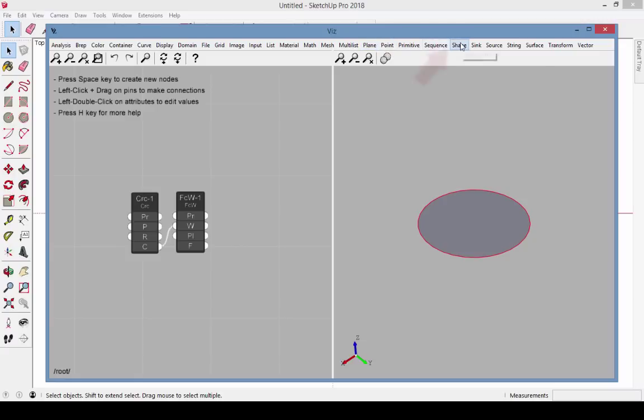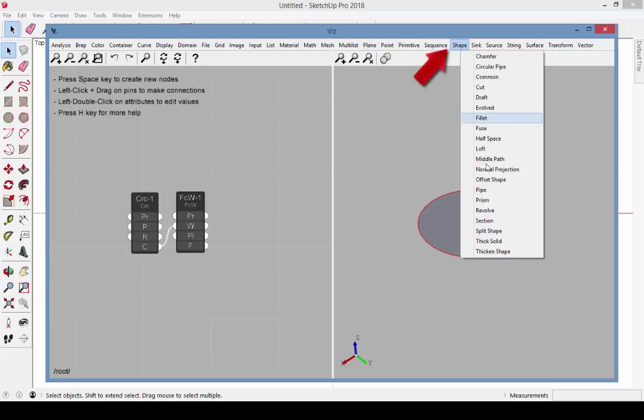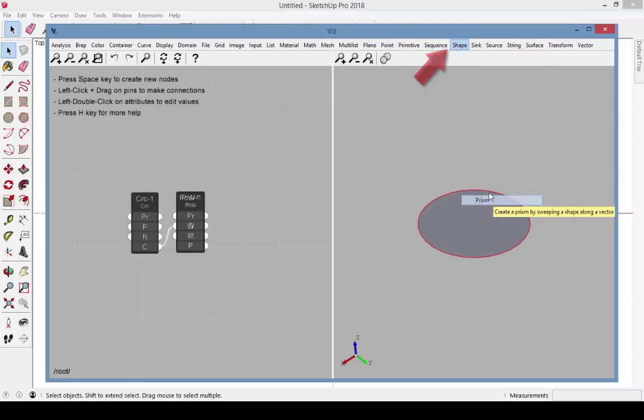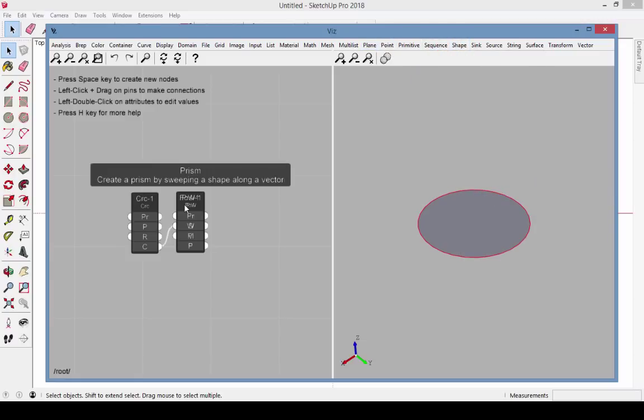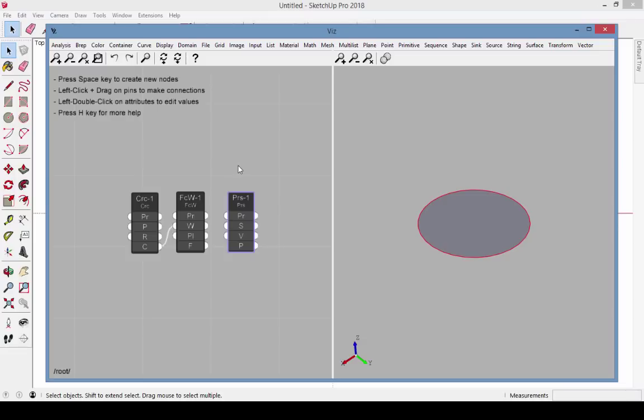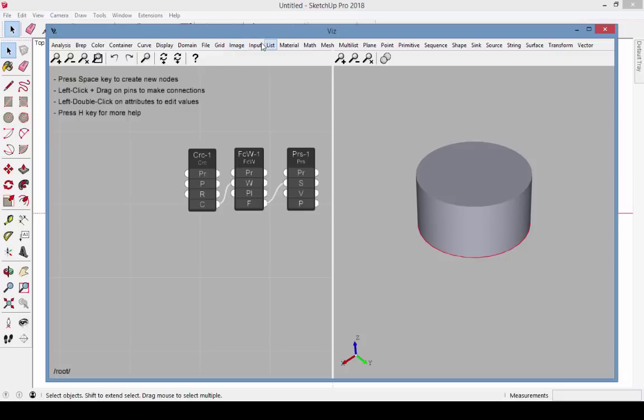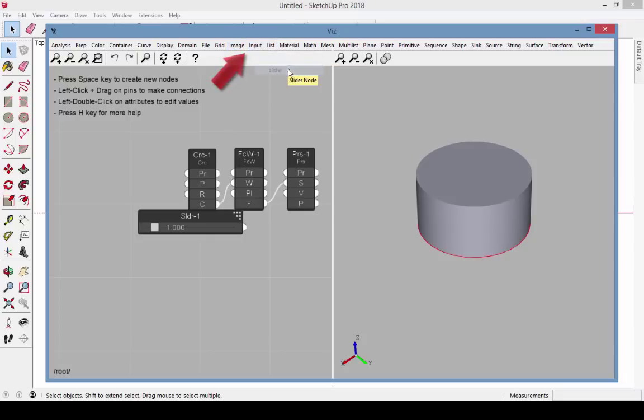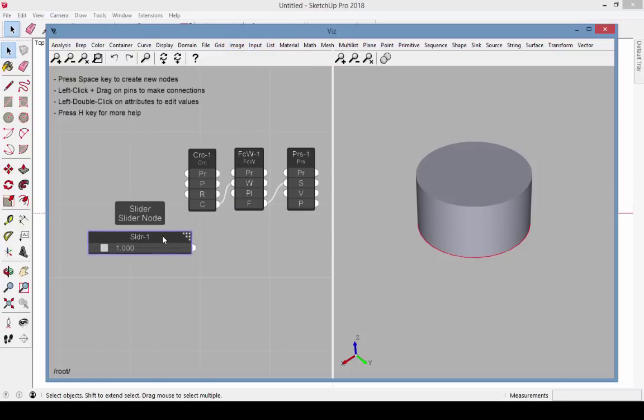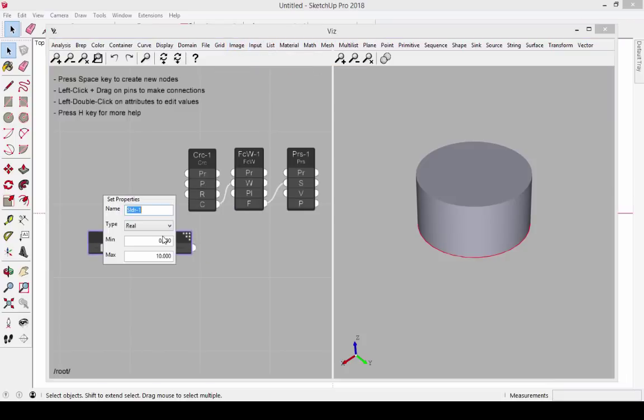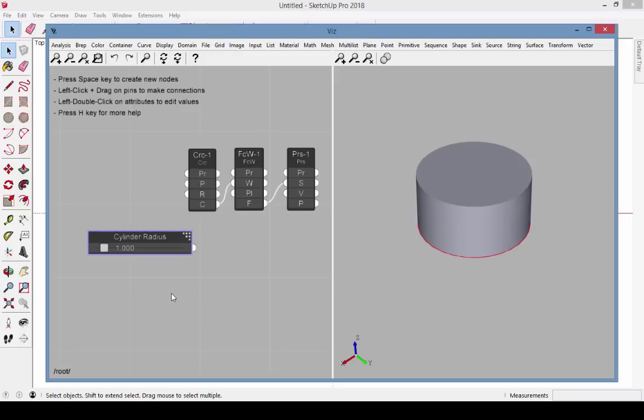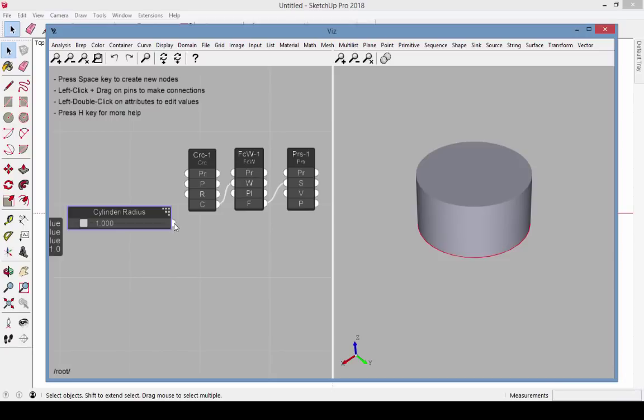Next, find Shape Prism to add a prism node which extrudes a face. Connect the wire output to the prism shape. The input for the user will be a slider. Double click its title bar to name it Cylinder Radius. You could also change the min and max values. Connect the slider to the circle radius.